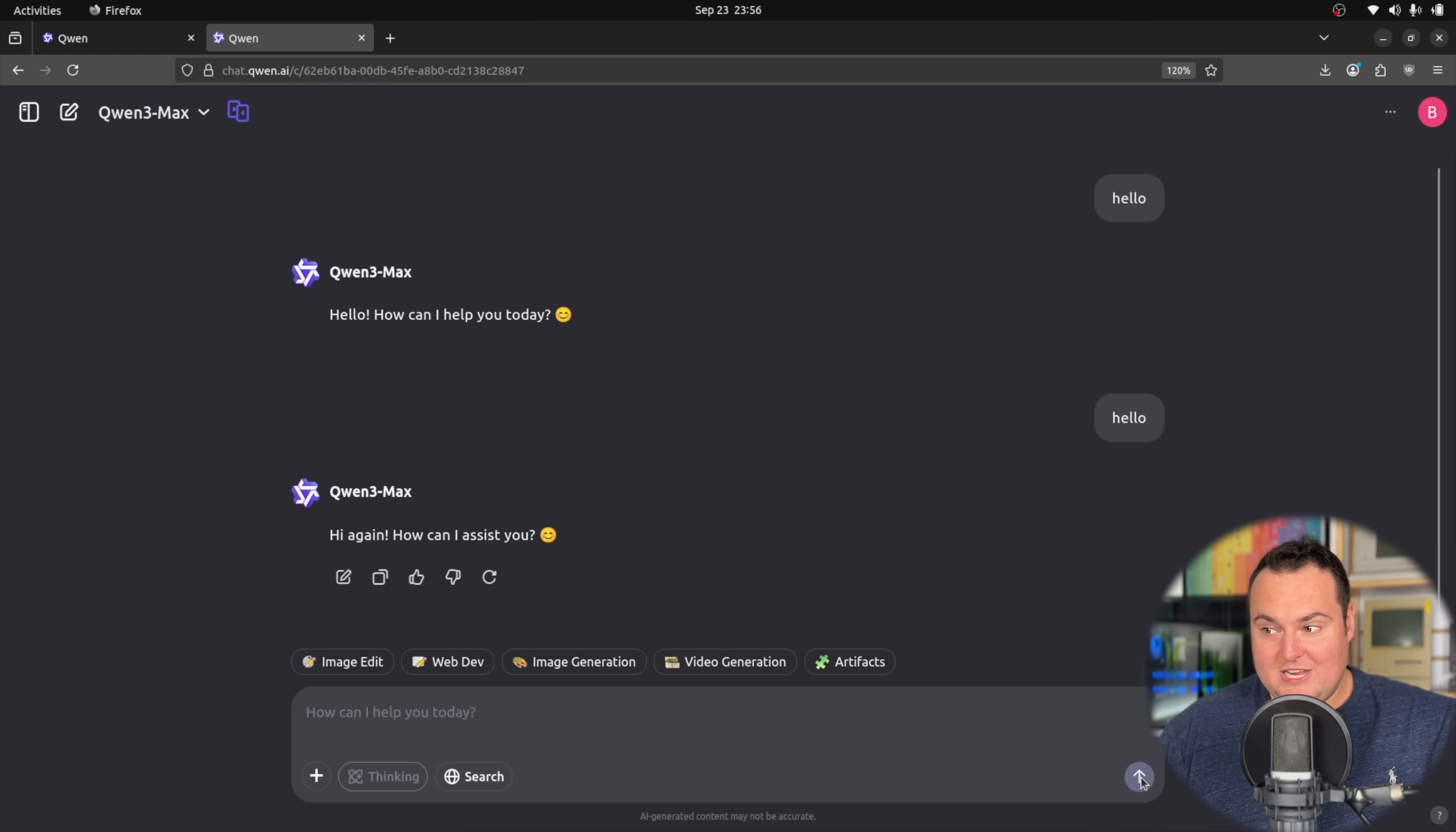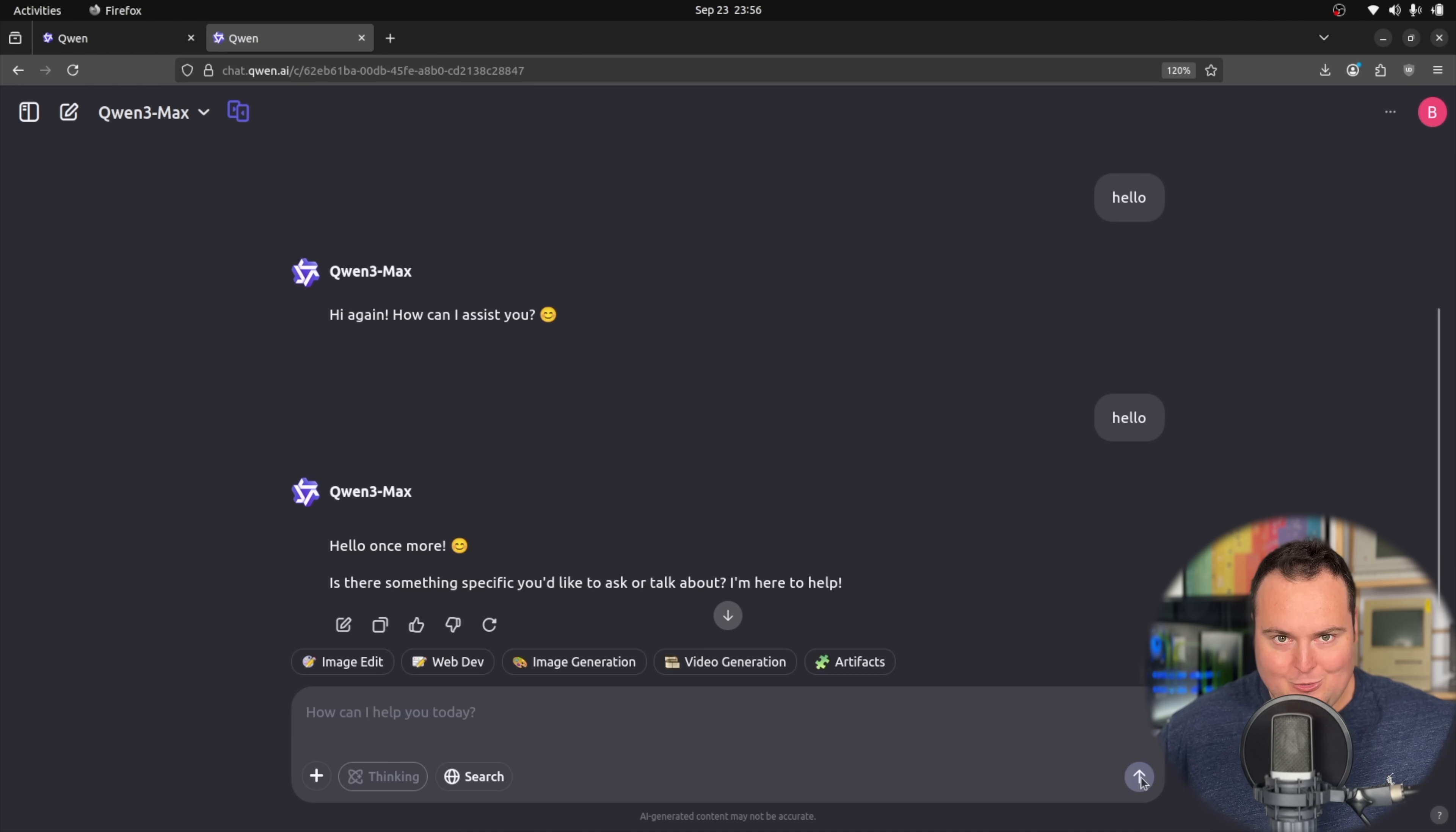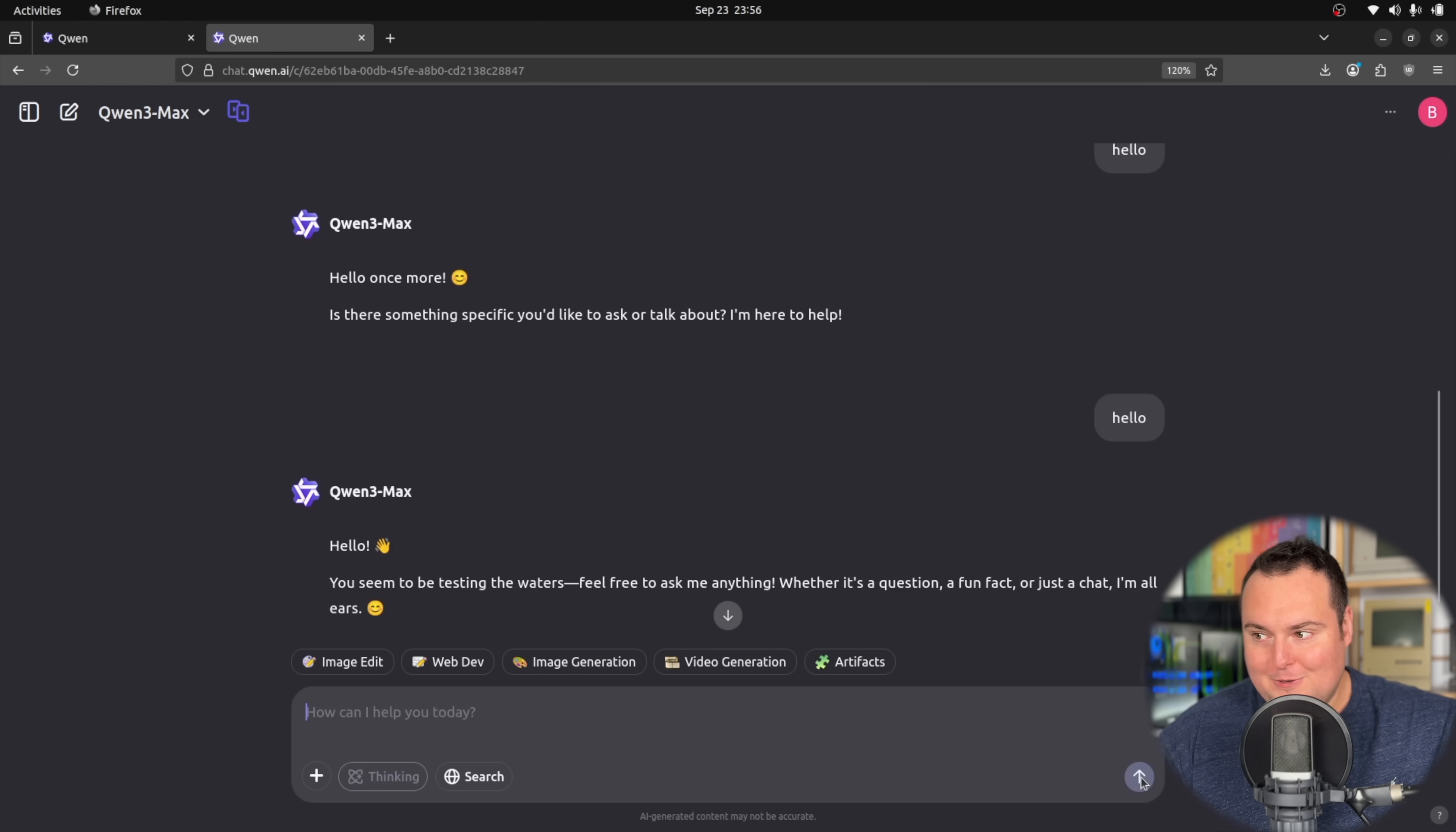It's now continuing to actually speak with this Qwen model, and this is entirely the script that I have to actually accomplish this. It's stupidly simple considering what's actually happening here, which is this is a full-on computer use agent.